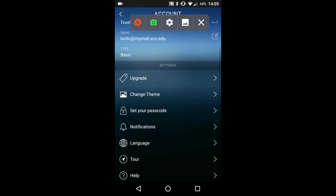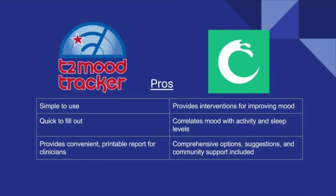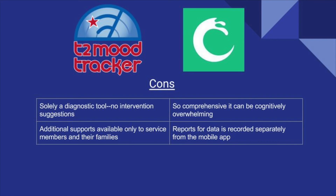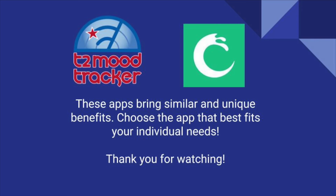Here we have the options for receiving notifications: never, randomly throughout the day, or after 7pm. That concludes the walkthrough of Pacifica. Now that we have gone through the steps on how to use each app, here are the pros and cons for each app. Both apps are great for tracking mood, so the user should choose whichever app best fits his or her unique needs.